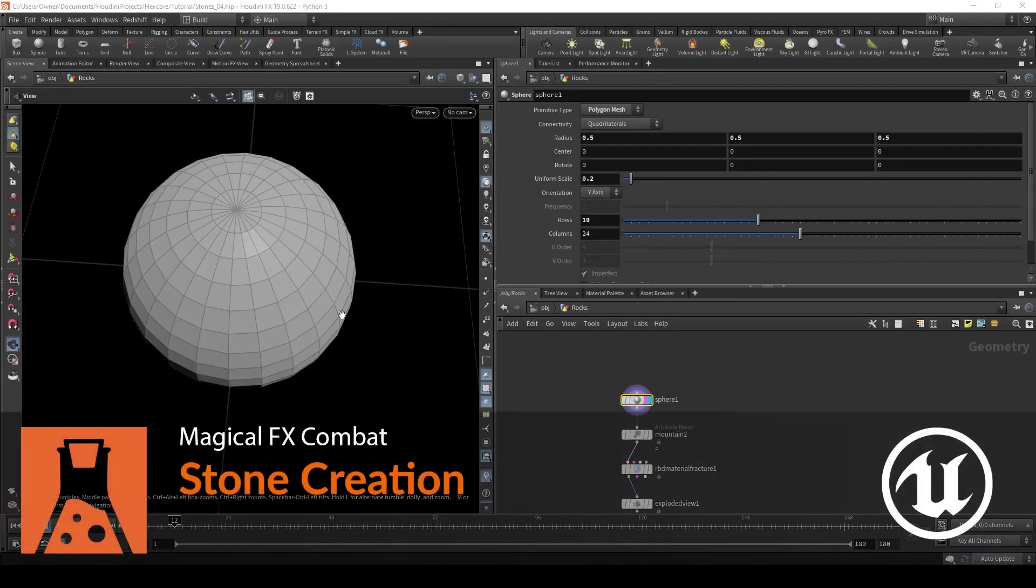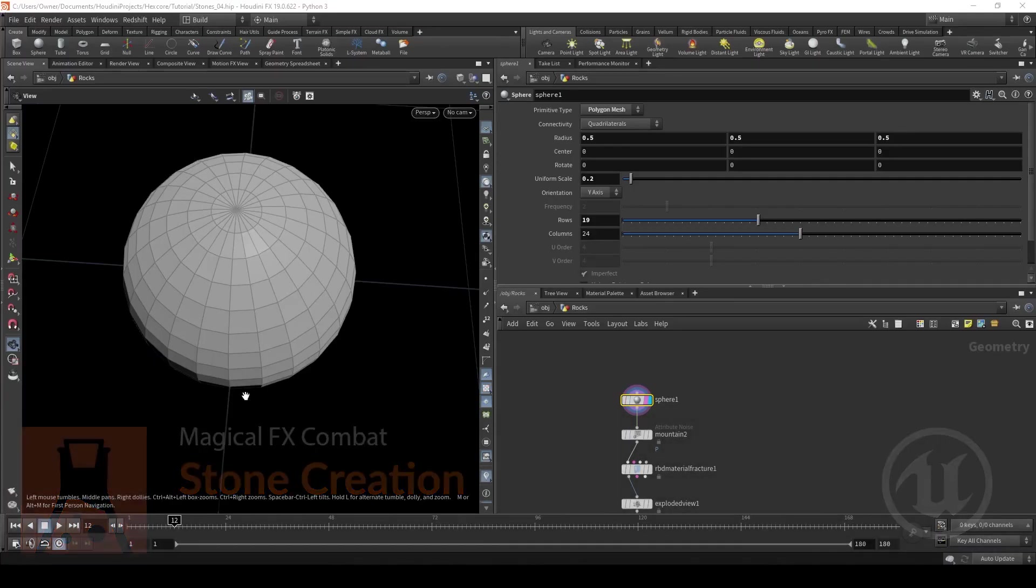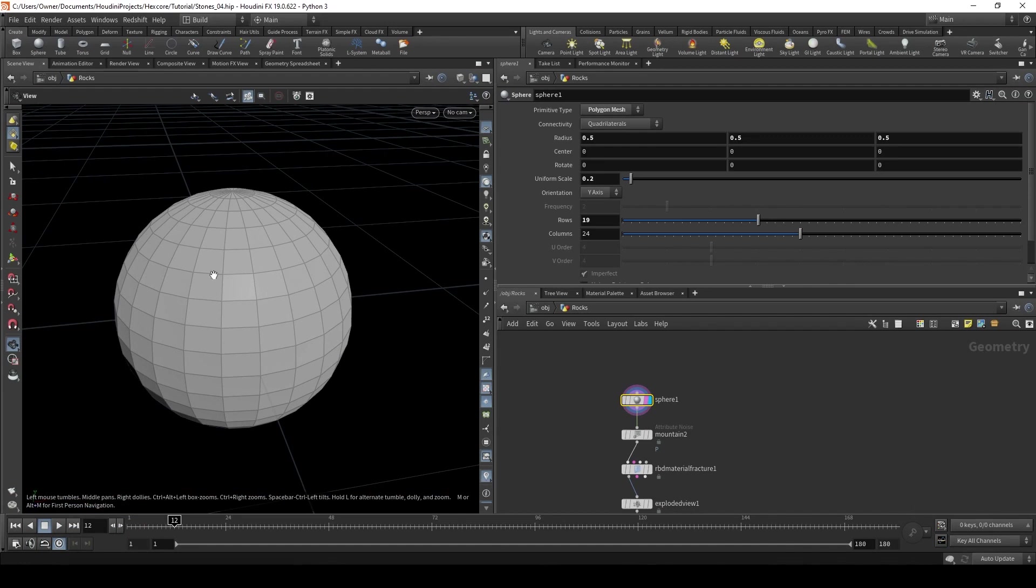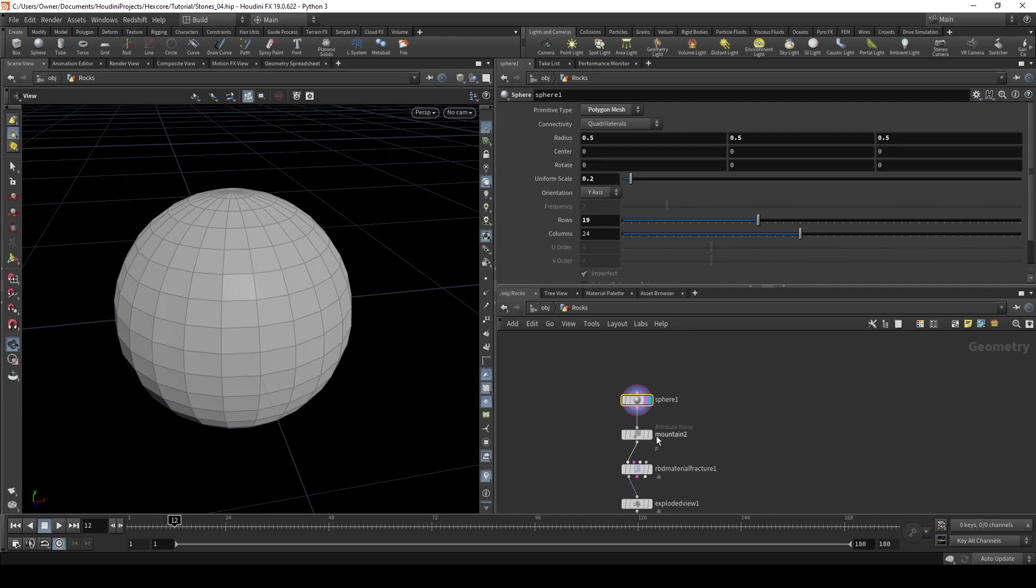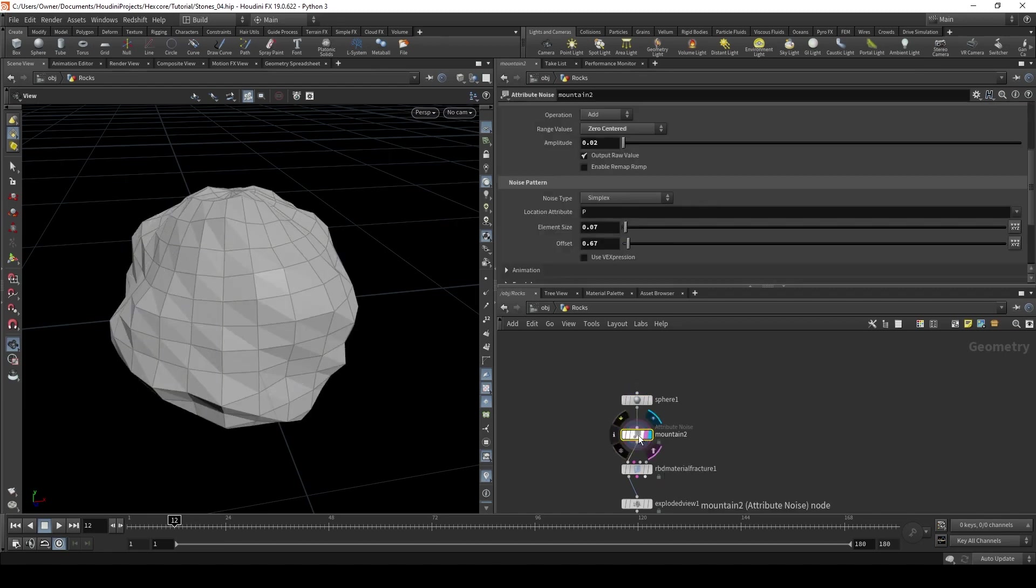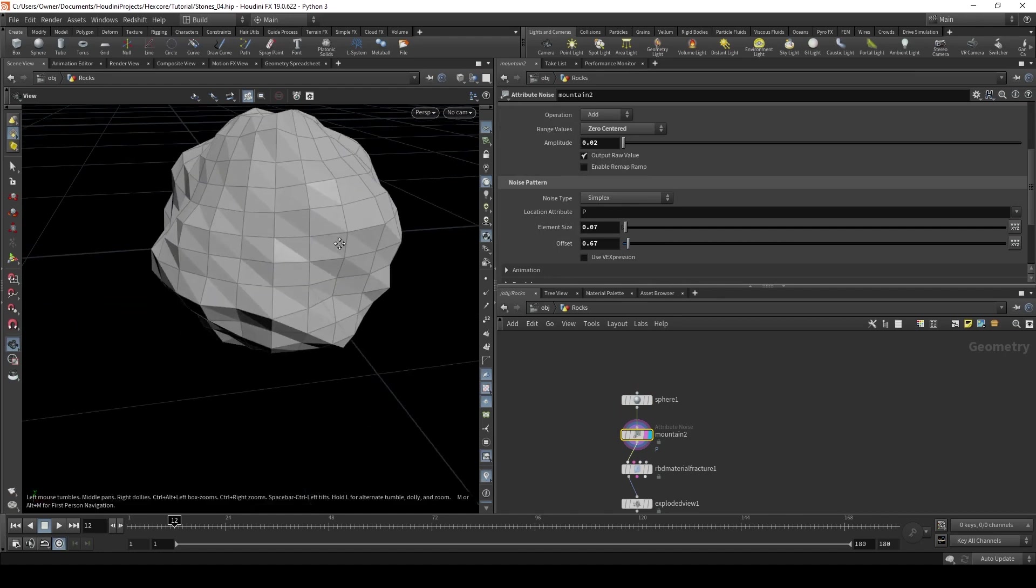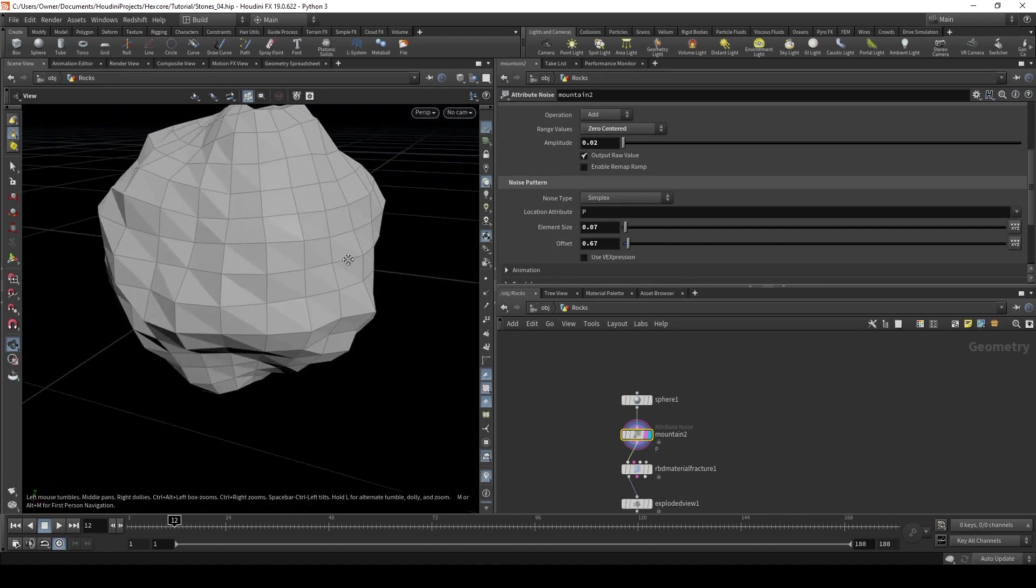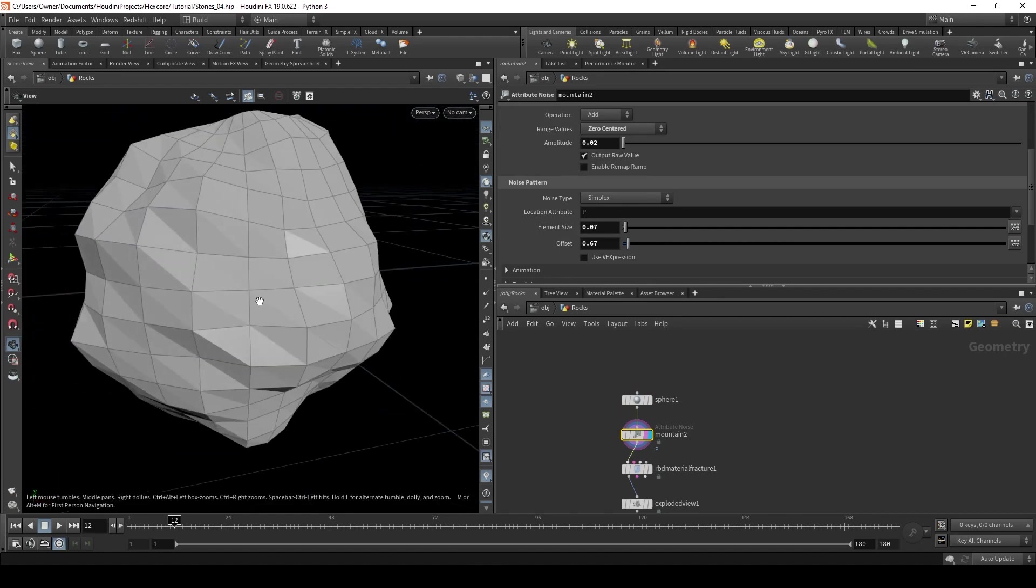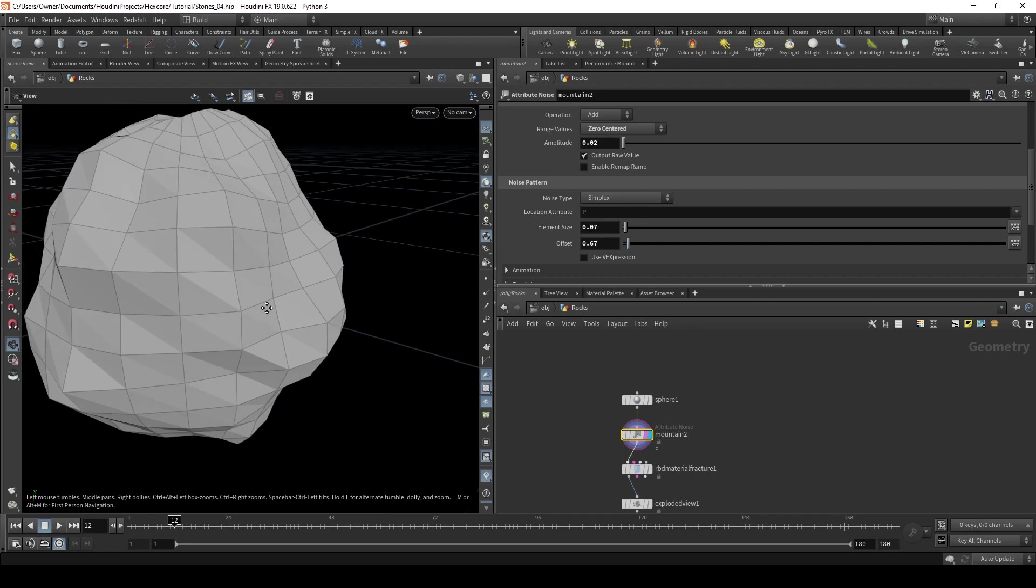So first I'm going to show you how I created the rocks that are used in the combat effects scene. I just set up first a sphere, I increased the rows a bit, and I made it a bit smaller. Then I'm going to displace those points a bit with a mountain, and just change this so we have a more rough texture, so it looks a bit more like a rock.